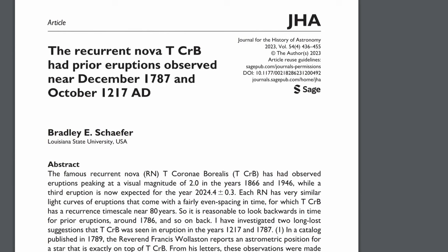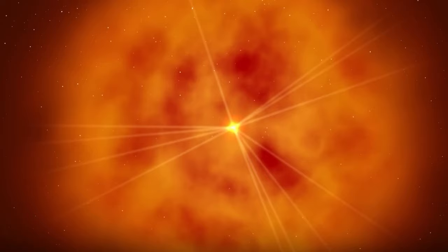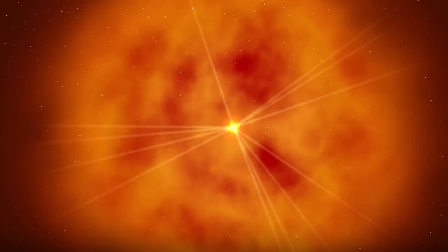Now what makes T. Corona Borealis so intriguing is its recent behavior. Around 2015 and 2016, astronomers noticed a curious uptick in activity. The stars seemed to be shining a little brighter, emitting more radio and x-ray light, reminiscent of its behavior in 1938, a mere eight years before its explosive outburst in 1946.